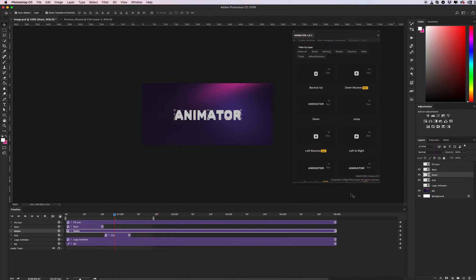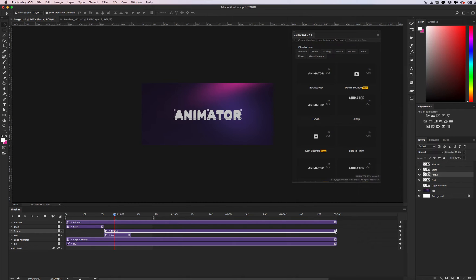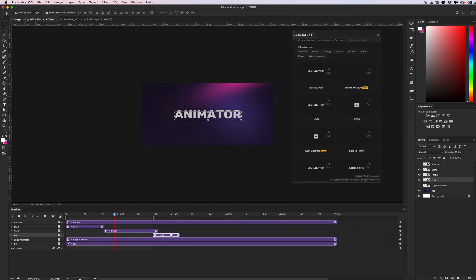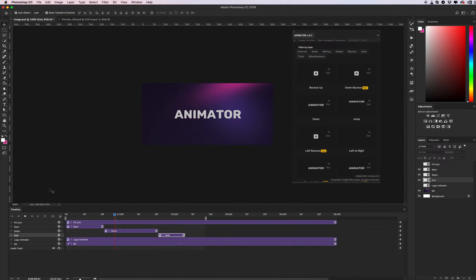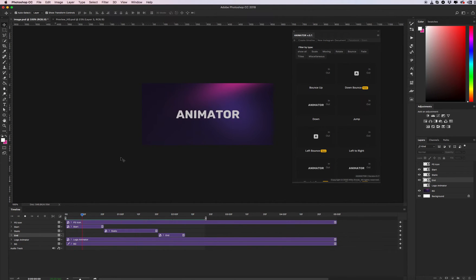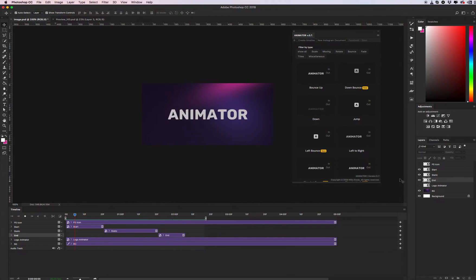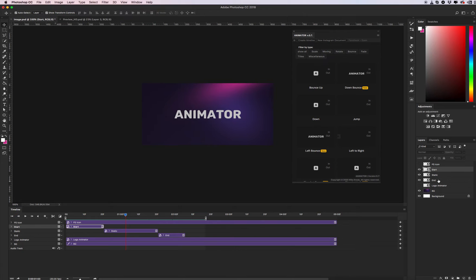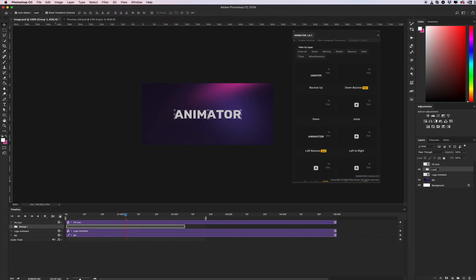Let's name it 'static' and set the duration — maybe one second, maybe like this. Let's play and see our animation. Boom, cool! I created an animation for my logo. Let's group it and give it the name 'logo animation'. Cool.